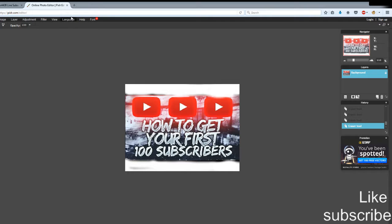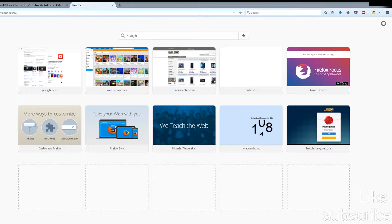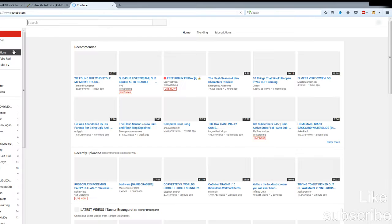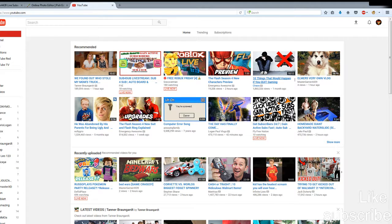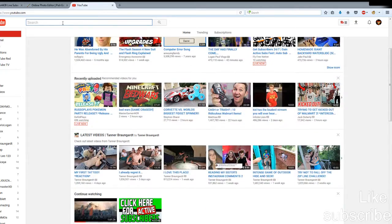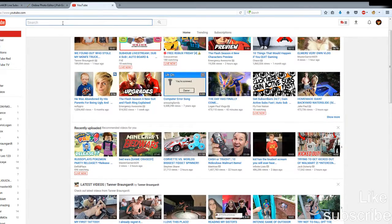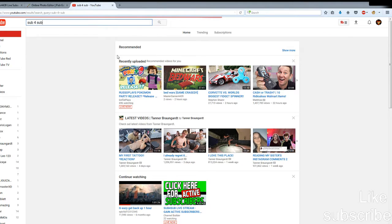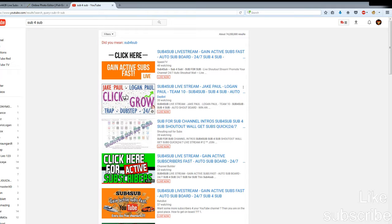Moving on to step number two. This isn't the best way to get subscribers, but it works. Hop on over to YouTube and type in 'sub for sub.' This will bring you to a live stream.